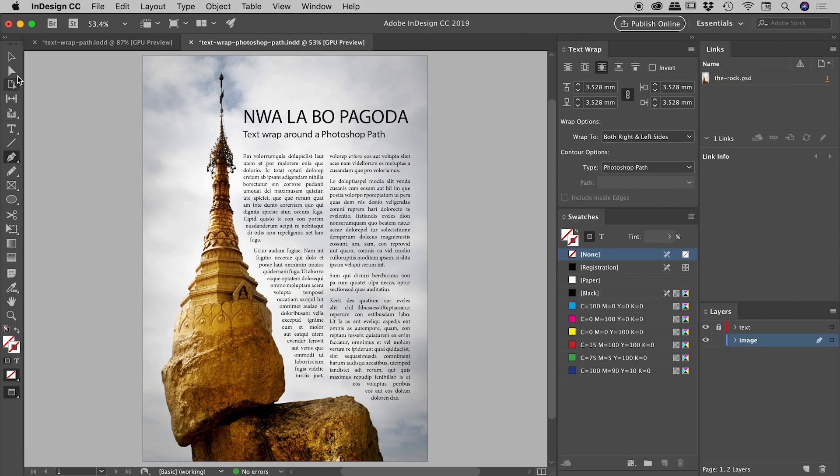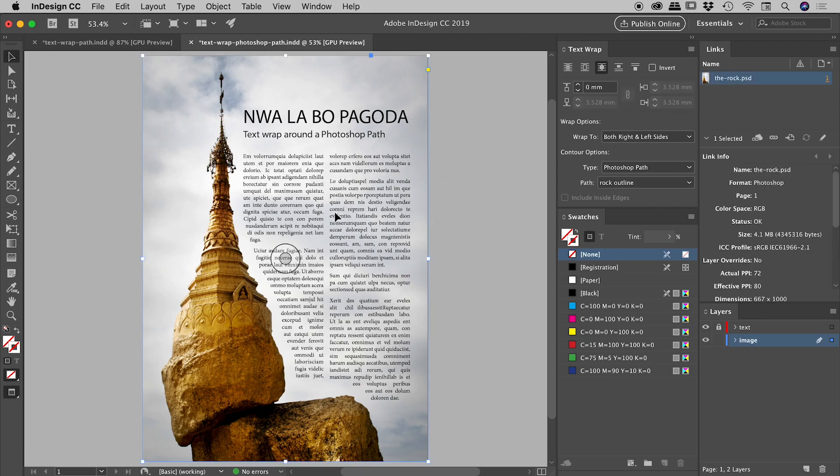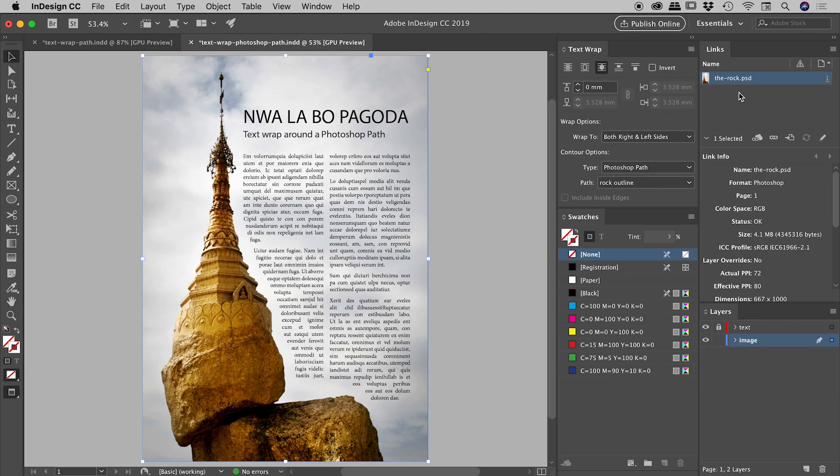So if I unlock that image layer and if I select this, you can see from within the links panel, it's indeed a Photoshop file, one that I've called the rock. So the rock.psd just here.